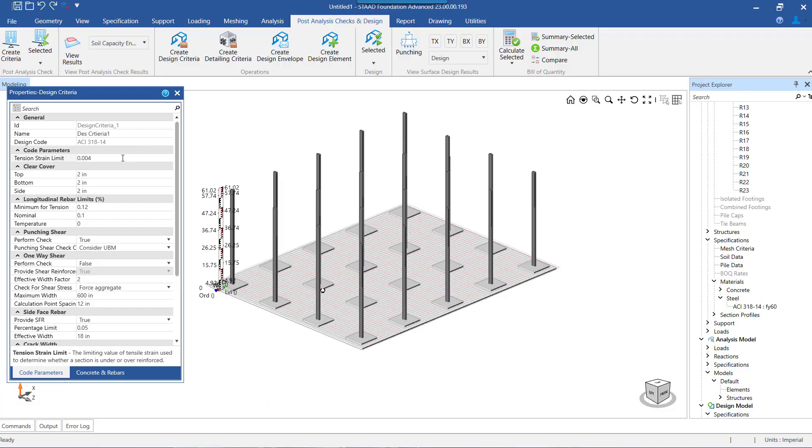The strain in that bar must be greater than or equal to the value specified here for the tensile strain limit. The lowest value permissible as per the code is 0.004 as shown here. The neutral axis position and the strength reduction factor are calculated on the basis of actual strain in the extreme tension bar.